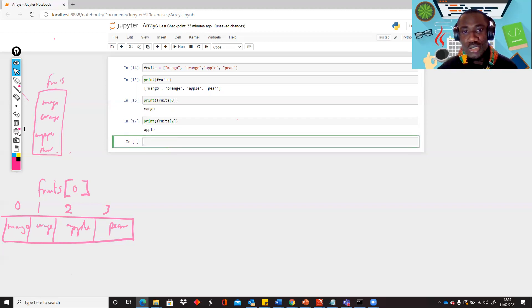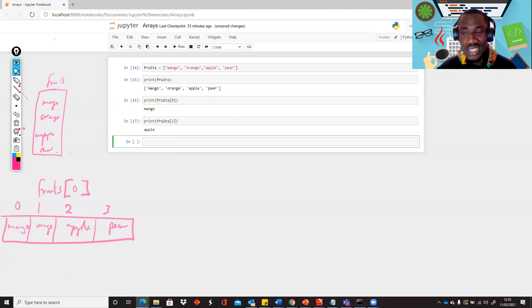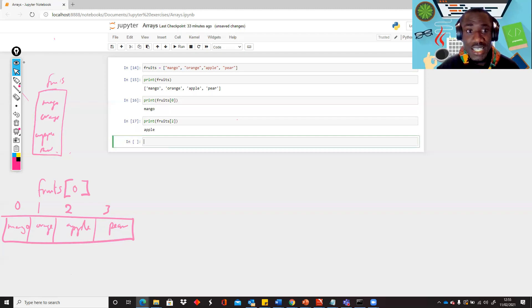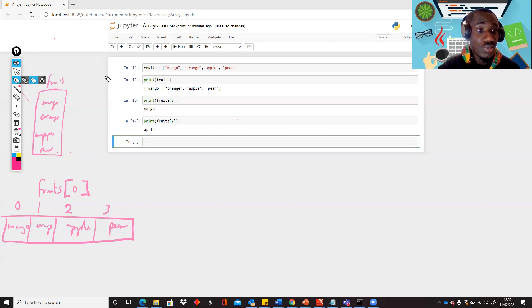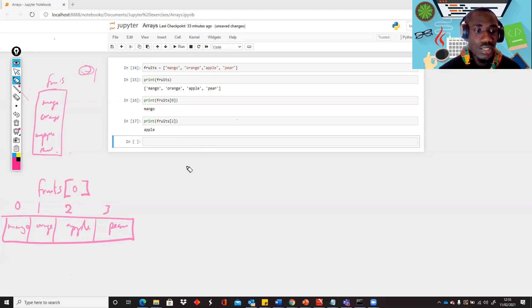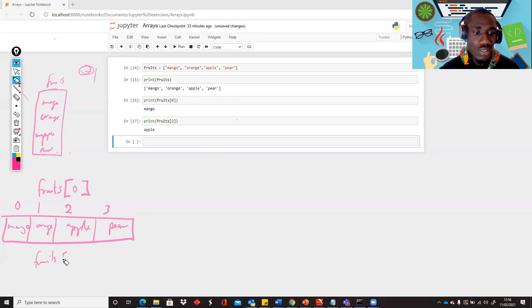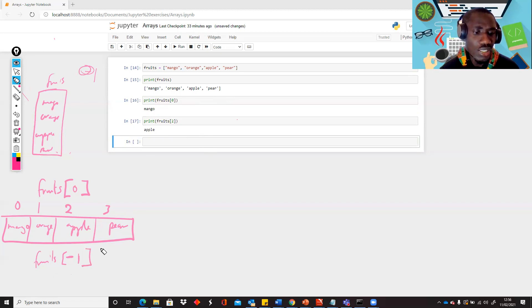Sometimes you may have a very long list and you would want to just print the last item but you don't know how long the list is. The easiest way is to start counting from the back. We still use numbers but with a negative sign, because the negative sign signifies you want to start counting from the back. So to print the last item, we go into fruits and use minus one, meaning the first item starting from the back.